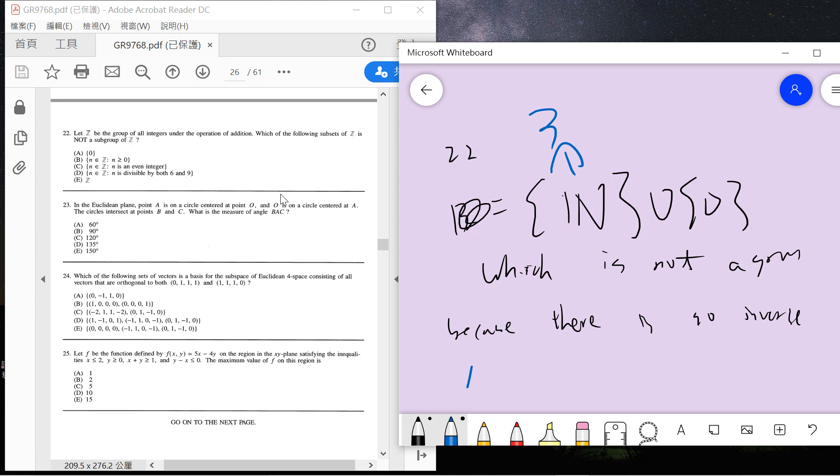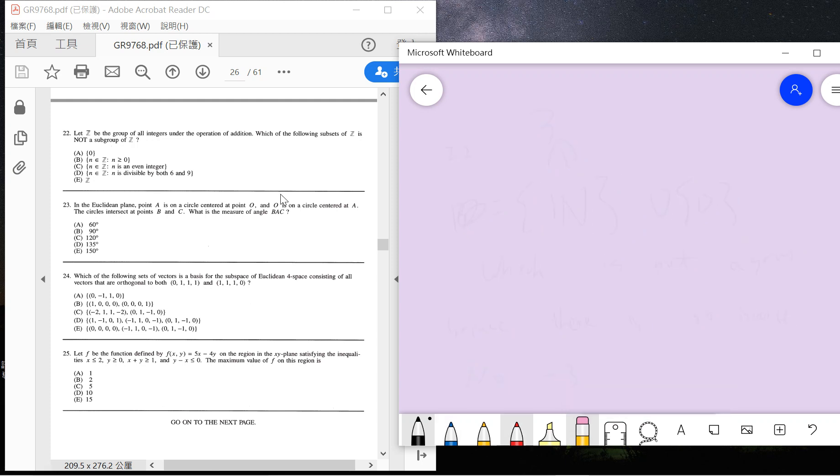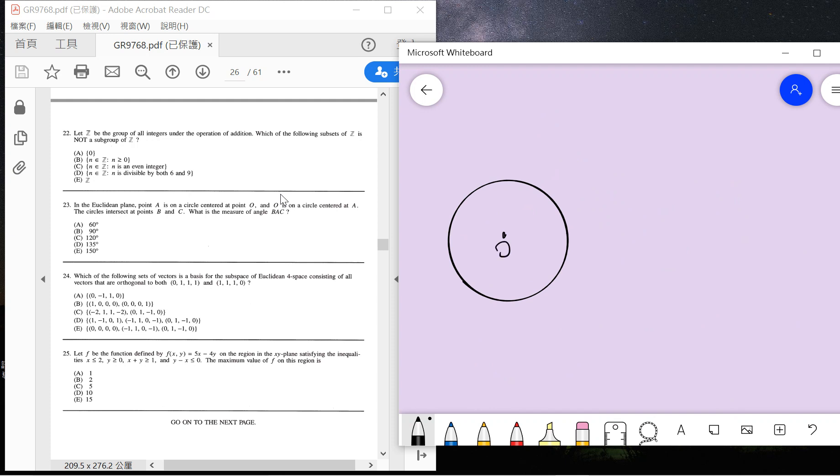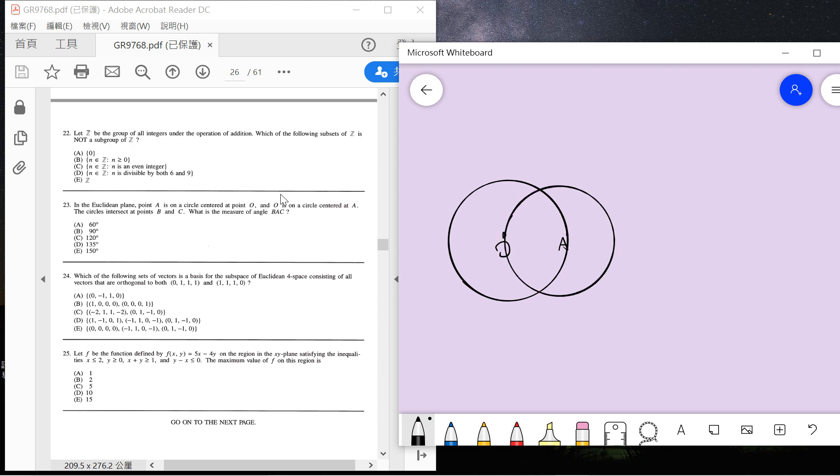So the answer is B. For 23, it says there's O and there's a point A, and point A is on the circle centered at O, and O is on the circle centered at A. So A is also a circle center.